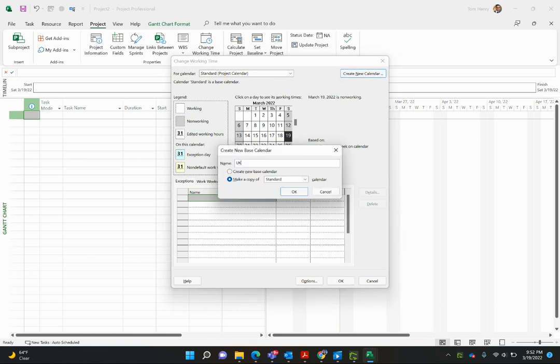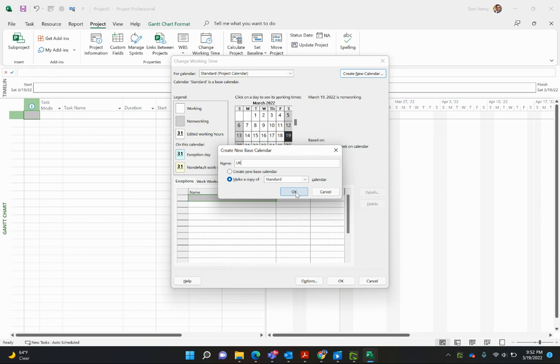We can create our own. I'm going to call this UK calendar. You can have multiple calendars. If you're working in different countries across the world, you're going to need to do this as well. I'm going to make a copy of Standard calendar.